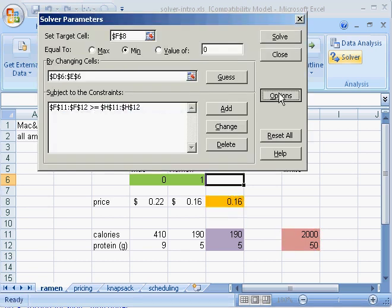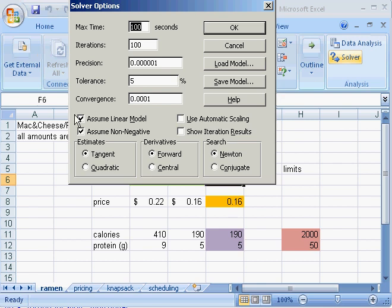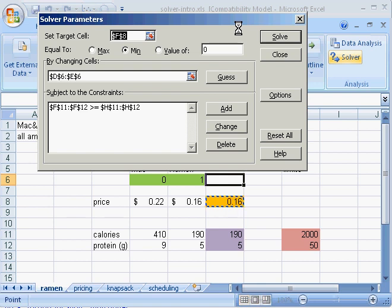I should also check that the linear model and non-negative are clicked, because it is a linear model and I don't want to be buying or eating negative amounts of food. So I'll click okay there.